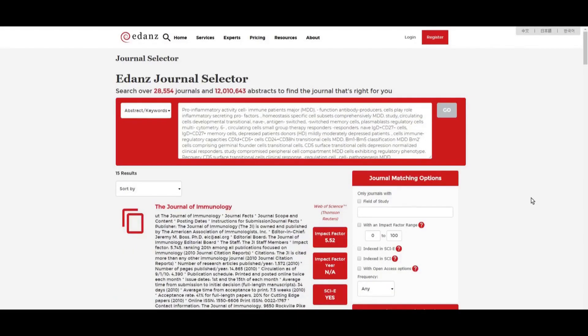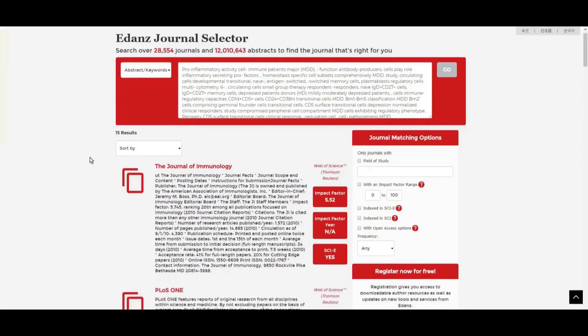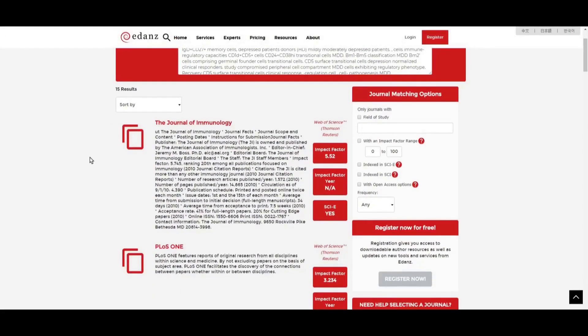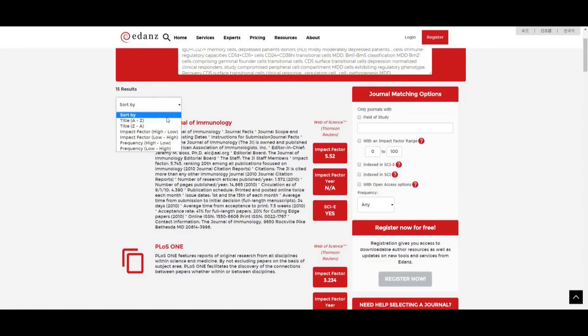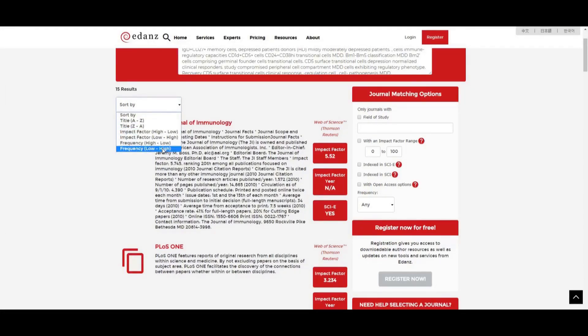Once you've entered your search terms, the Journal Selector tool will provide you with a list of results. You can then sort these results based on title, impact factor, or desired publication frequency.